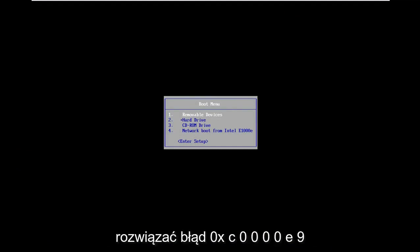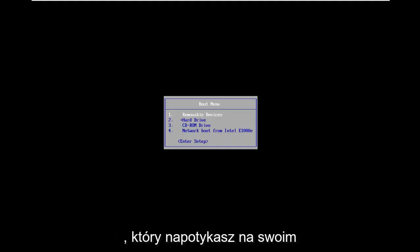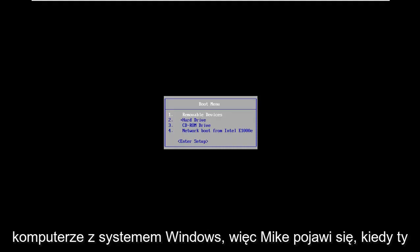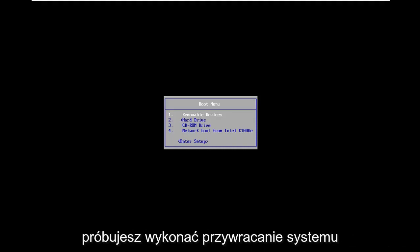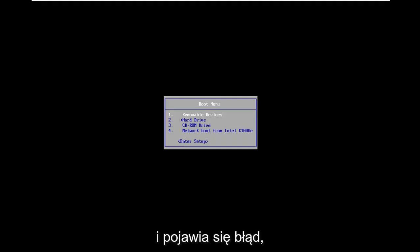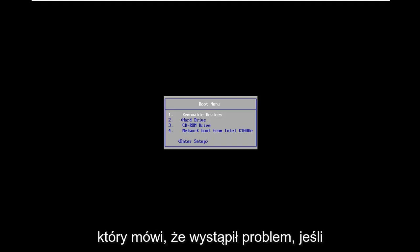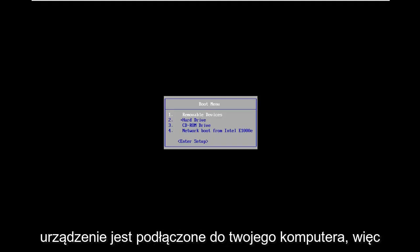In today's tutorial I'm going to show you guys how to resolve the 0xC0000E9 error you're coming across on your Windows computer. It might come up when you're trying to do a system restore or recovery and you're coming up with an error that says there was a problem with a device connected to your PC.